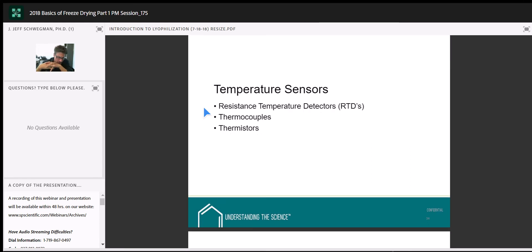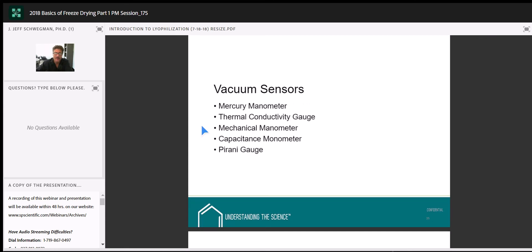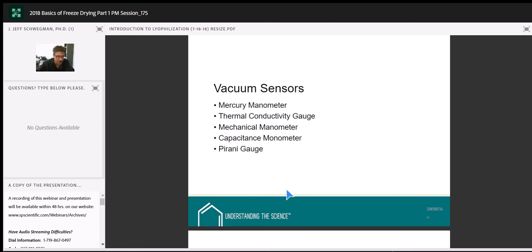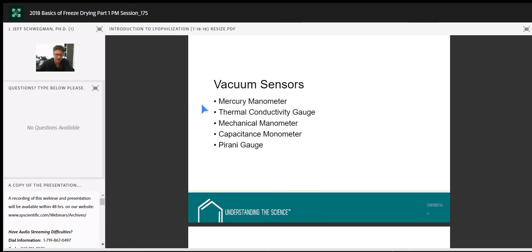Resistance temperature detectors (RTDs): basically a platinum wire — we put a current across it, and as we change the temperature of that wire, the resistance to current flow changes, which we correlate back to temperature. A typical RTD has a platinum wire wrapped around a ceramic core and covered in glass. Advantages: accurate, very repeatable, stable through a very high temperature range, high output, inexpensive, and available in many configurations. Disadvantages: they are self-heating — they'll warm their environment slightly. Also, the temperature result is an average over the entire length of the sensor, so they cannot do point sensing.